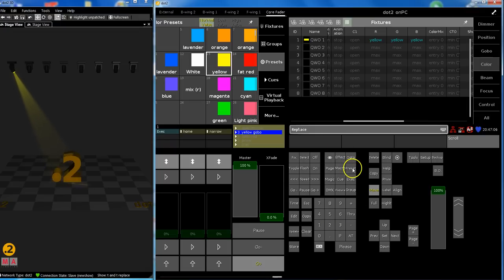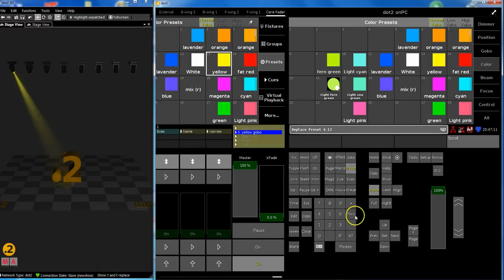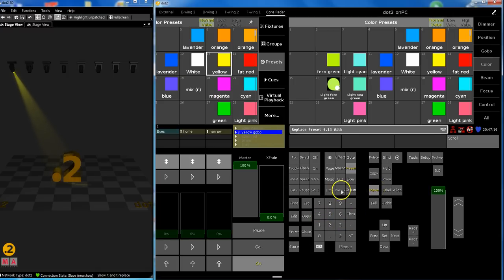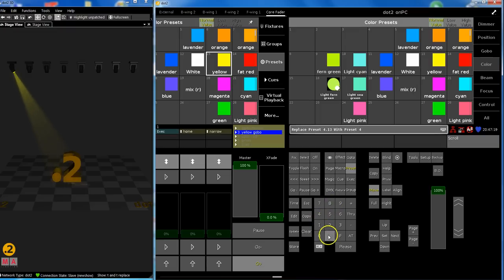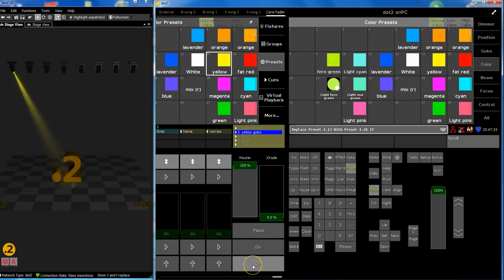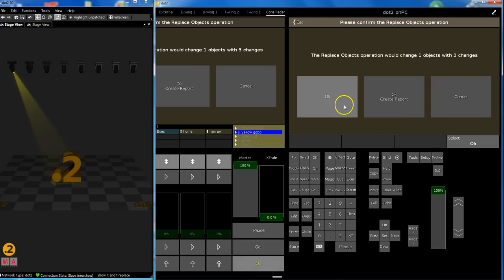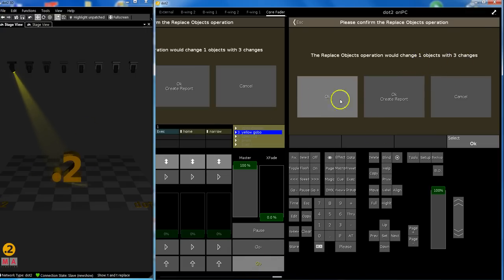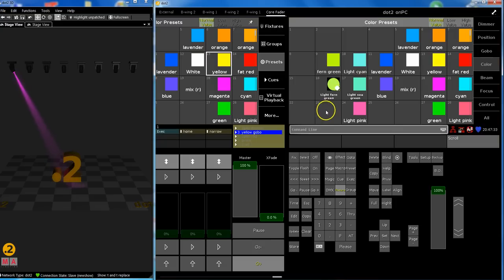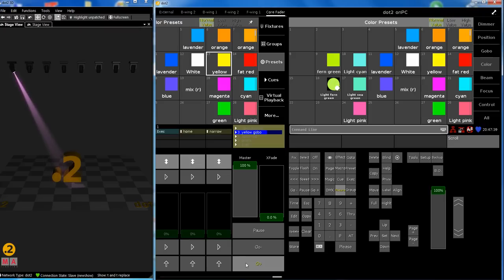Replace preset 4.13 with magenta, preset 4.20. If, we learn this. Yeah, okay. One object says only one cue where it is, and three changes are RGB or CMY values. Okay.